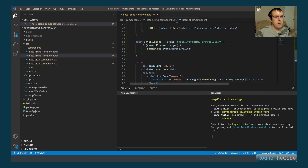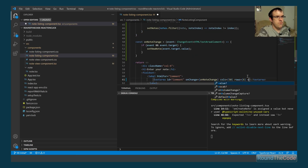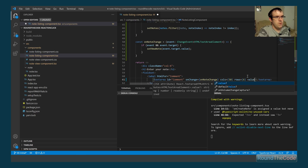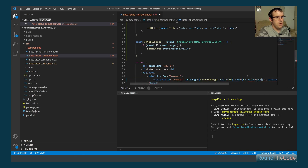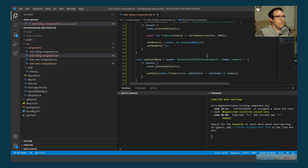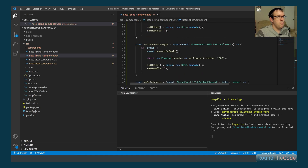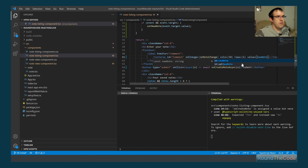We also need to set the value attribute on the textarea to newNote. The whole point of that is that when we reset newNote to an empty string, it will clear down the text box.